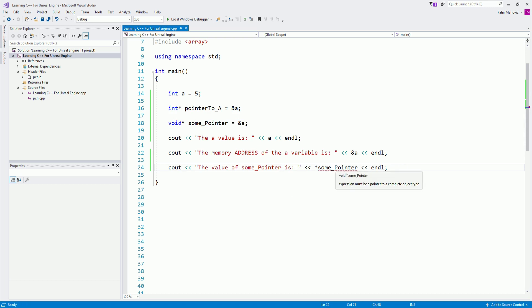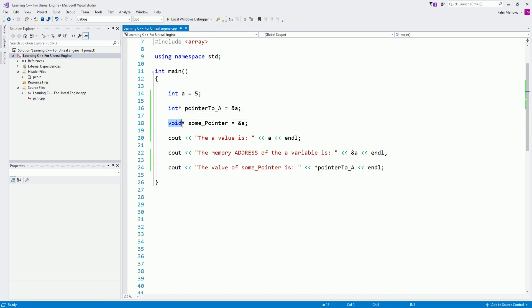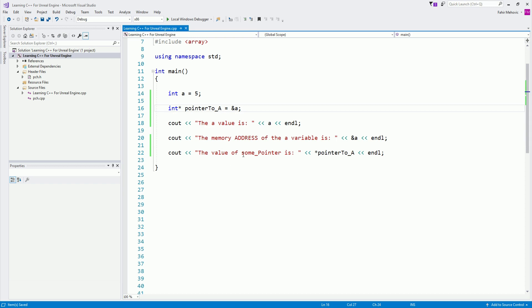We're pointing as a void pointer, but if we use `pointer_to_a` — which is an `int*` — it already knows the type and is ready to use it. A void pointer is simply a pointer where we don't know what type it will point to. When working with Unreal Engine, we'll always know the exact type a pointer returns from a function, so don't worry about that.